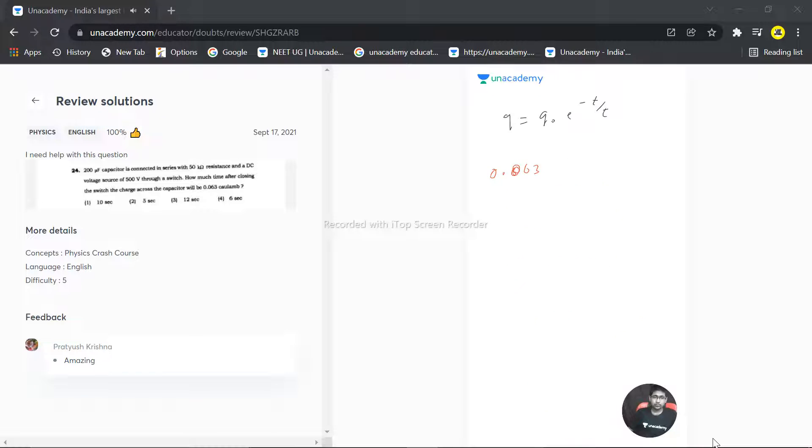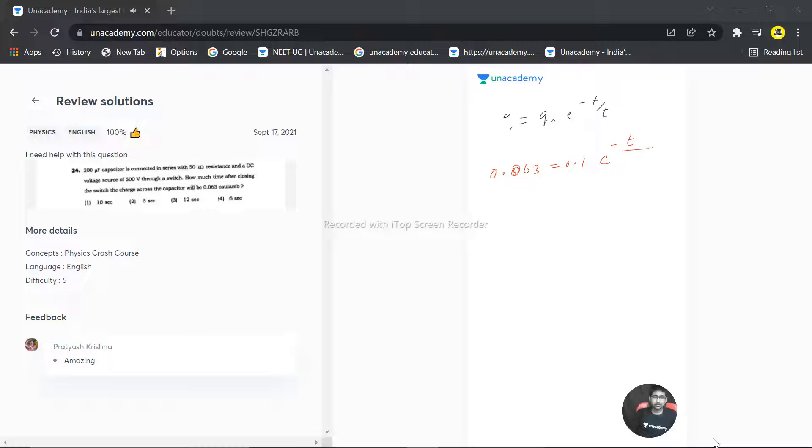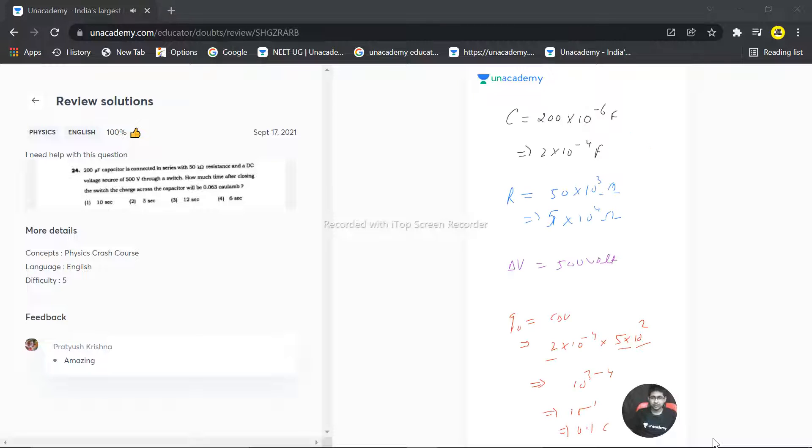From reducing from 0.1, this becomes 0.063. Initial is 0.1 times e raised to the power minus t. That is what we need to calculate by tau. Tau is RC, r multiplied by c.